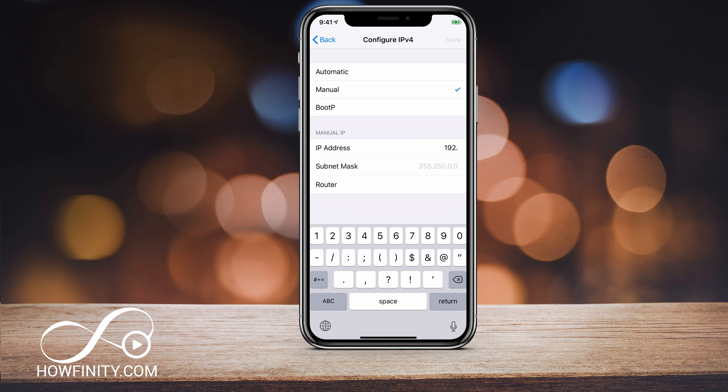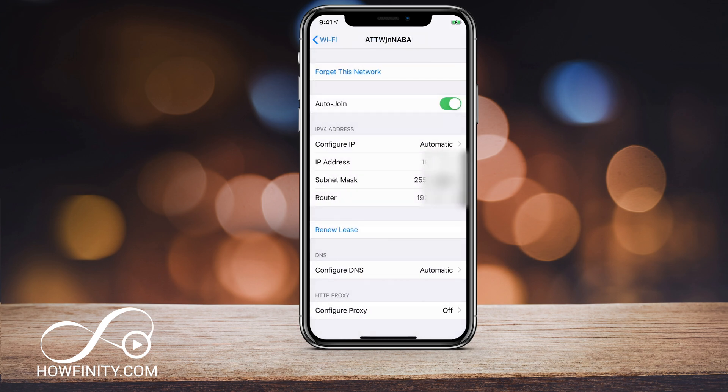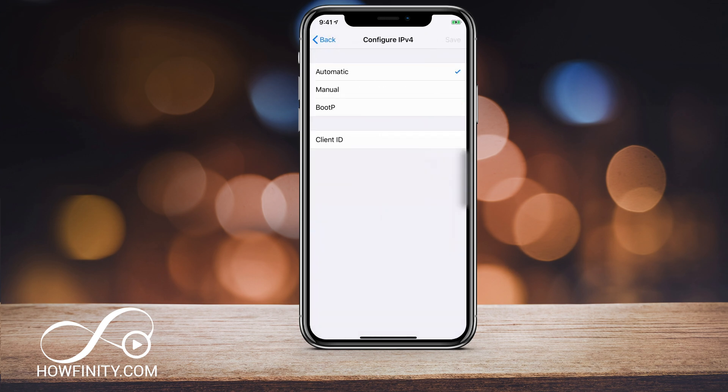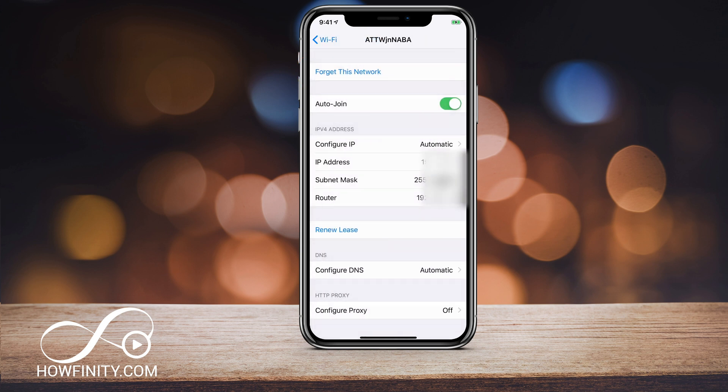If for some reason this kicks you off the internet and you're having an issue, or if it's more advanced than you expected, just go back and make sure Configure IP is set to Automatic and you will be logged back into your current Wi-Fi.